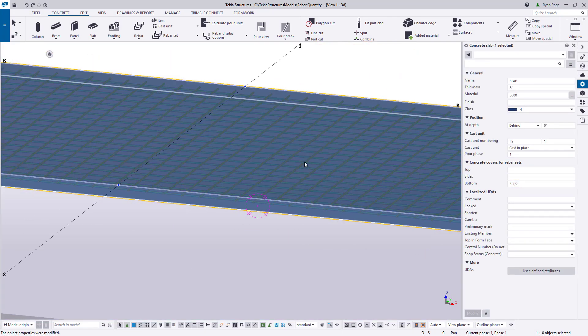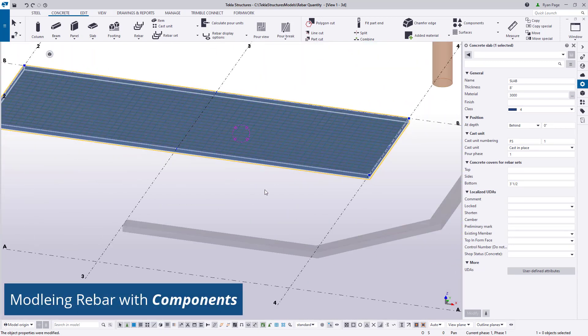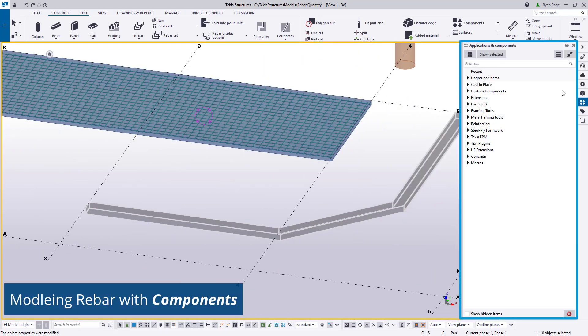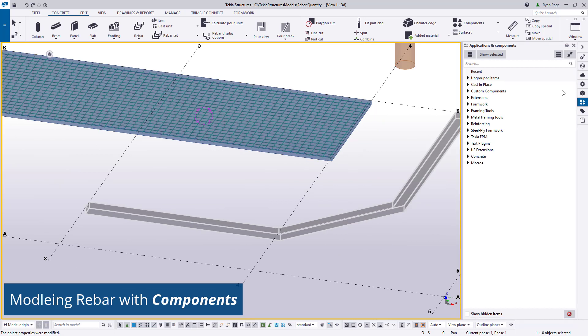Another way to add reinforcement is through components found in the applications and components side pane. There are many components for specific reinforcement applications such as columns, beams, meshes, footings, stairs, and many more.